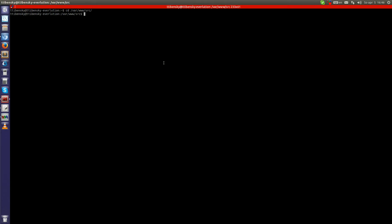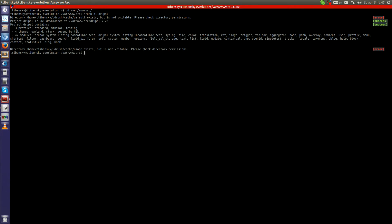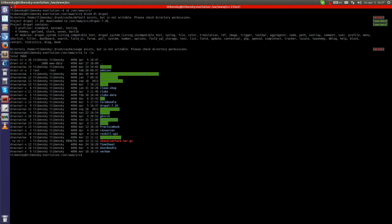We will use the first Drush command, which is 'drush dl drupal'. You can see it gives a few errors, but I think it's nothing really important. Let's check if it is downloaded. And yeah, we can see that Drupal is here.